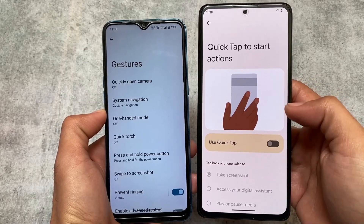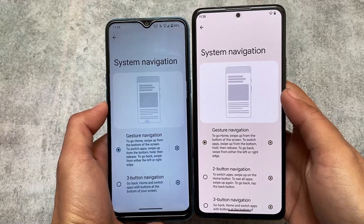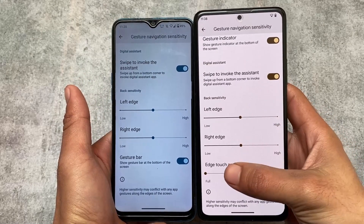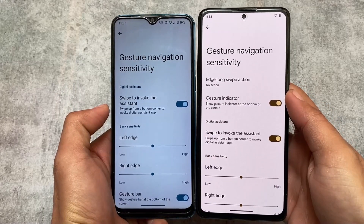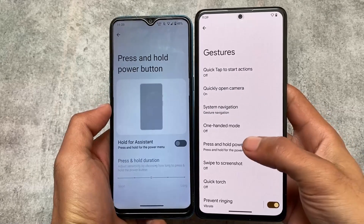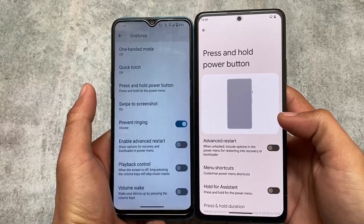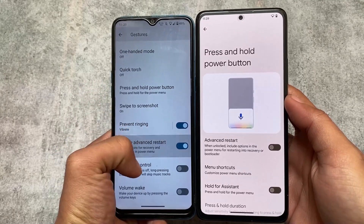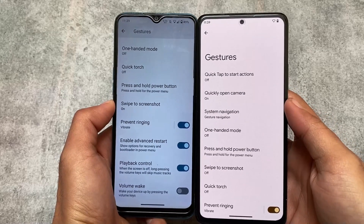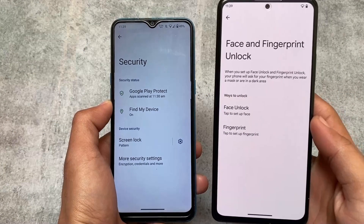In gestures, some features which are only Pixel-specific are available in Pixel Experience — like Quick Tap to start actions — which is not present in Arrow OS. In gestures, Arrow OS has the option for customizing the edge touch area. Edge long swipe action is also available in Pixel Experience but not in Arrow OS. For power button customizations, both custom ROMs include the Advanced Restart option, just in different locations. Arrow OS also has gesture options like quickly opening the camera.